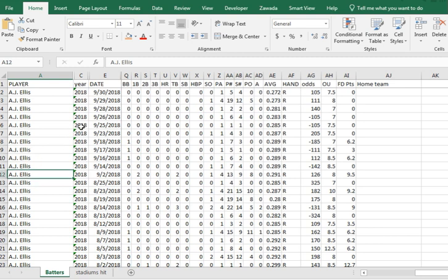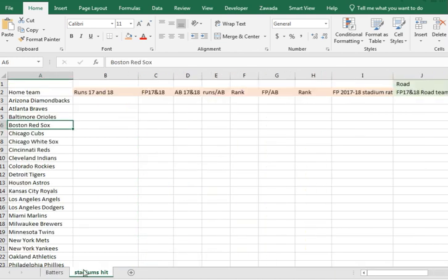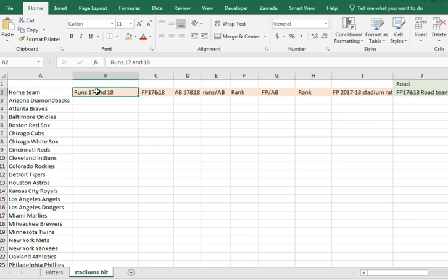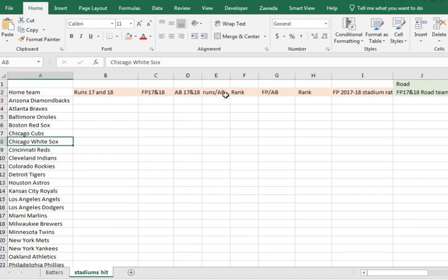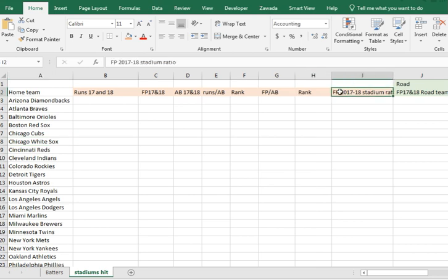I've got two years of game logs here, 2017 and 2018, with all the different stats including FanDuel points. What I want to do is create a chart with all the home teams and see the number of runs scored and fantasy points, and also break it out into more specific things like how teams do on the road.